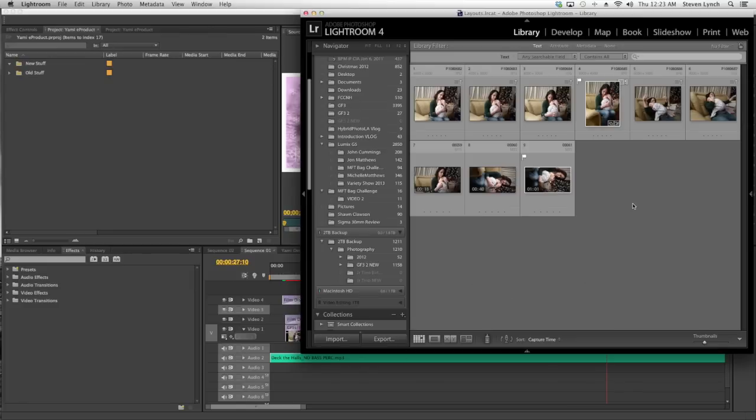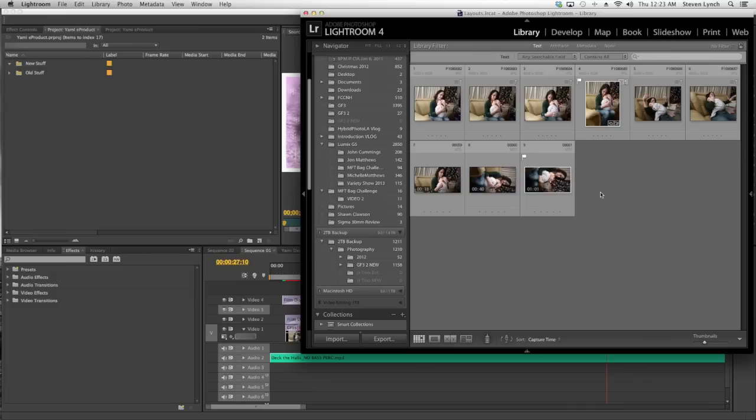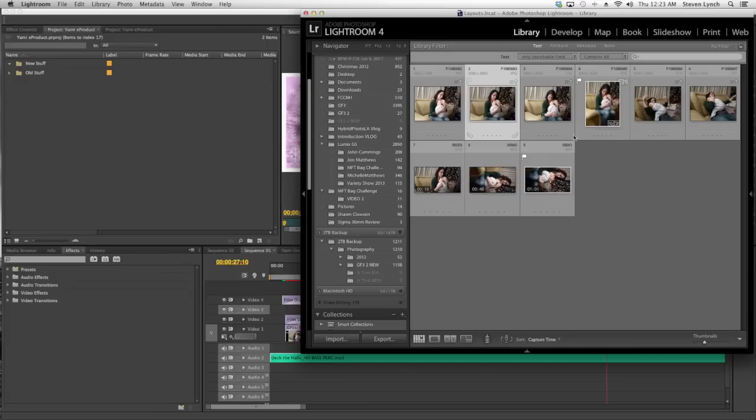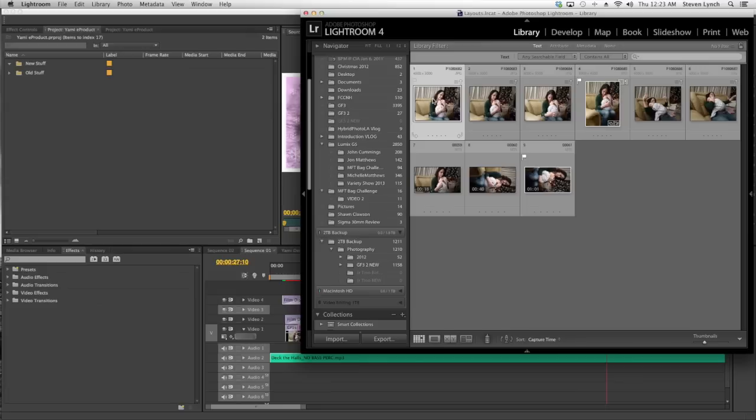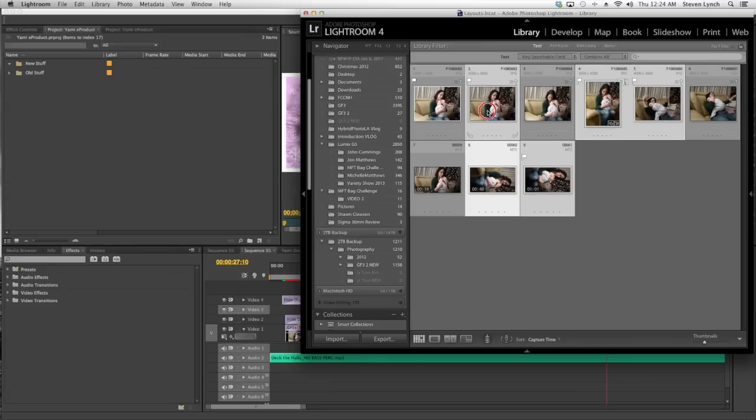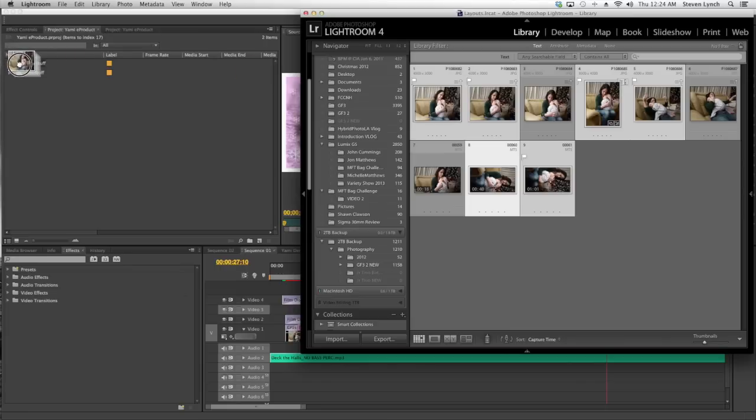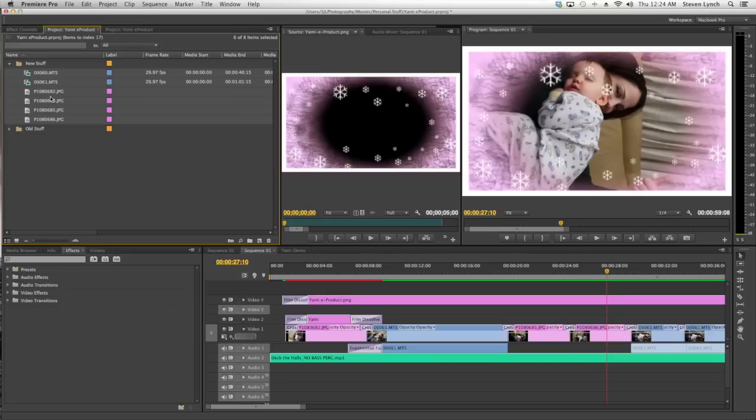Alright, so I'm going to jump over here into my Lightroom and look at the photos that I took when my friend Yami was visiting from out of state. We don't see her very often, but she came at last minute for Christmas and it was really cool. And she hadn't seen my daughter Savannah since August. So it's been quite a few months and it's a lot of time for babies. So I'm going to go ahead and select a few of these photos and I'm going to drag them on over to the new stuff bin like I've showed you in some of my other vlogs. And voila, it's over there in Premiere Pro.